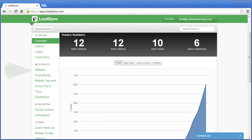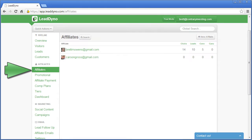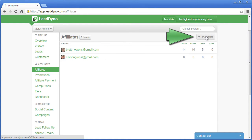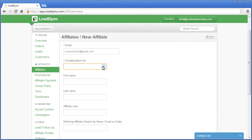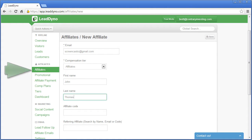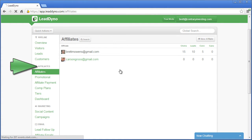Creating a new affiliate is easy. You can set them up yourself within LeadDyno or you can allow them to sign themselves up as a new affiliate by embedding LeadDyno's affiliate dashboard within your website or application.